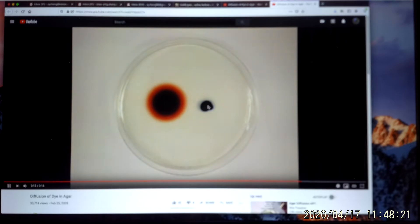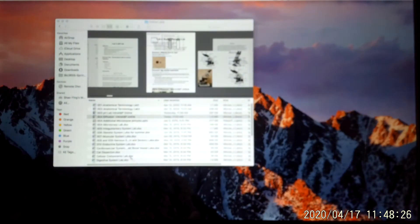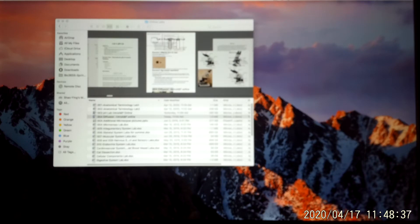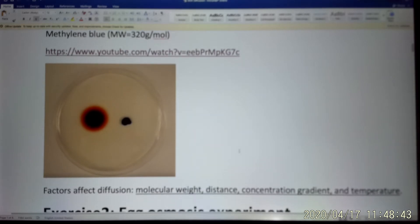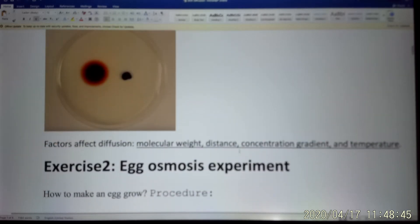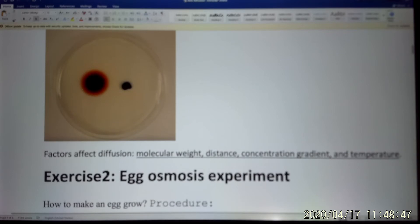Because methylene blue's molecular weight is much heavier. So this experiment shows you the factors that affect diffusion: molecular weight, distance, concentration gradient, and temperature — all affect diffusion.